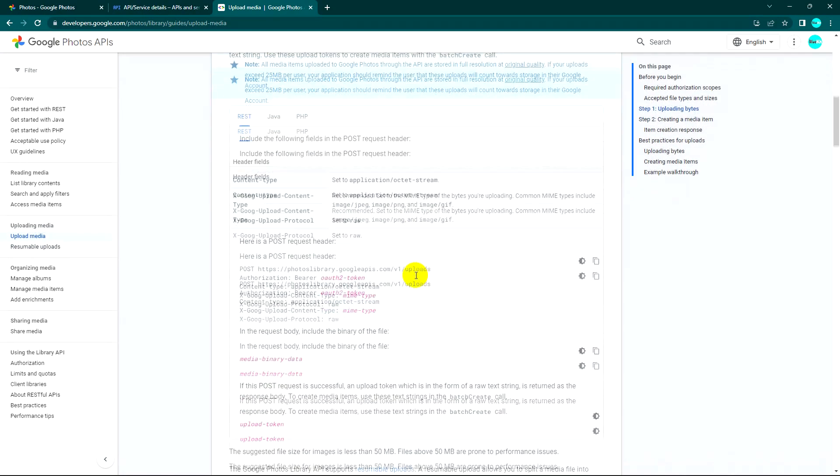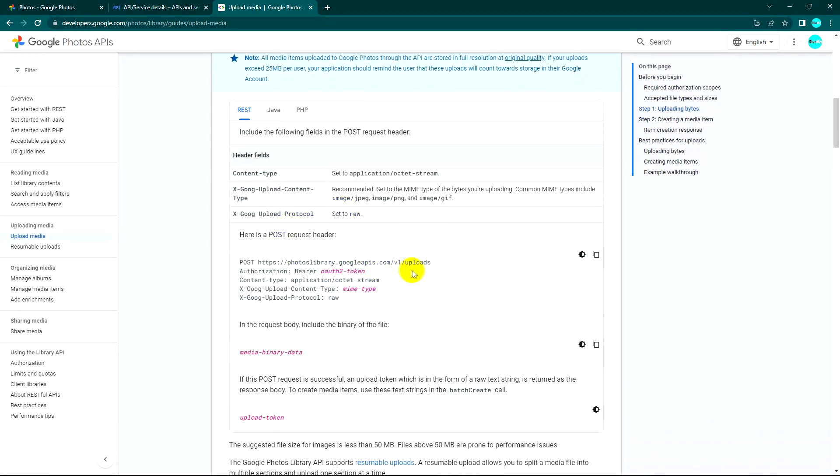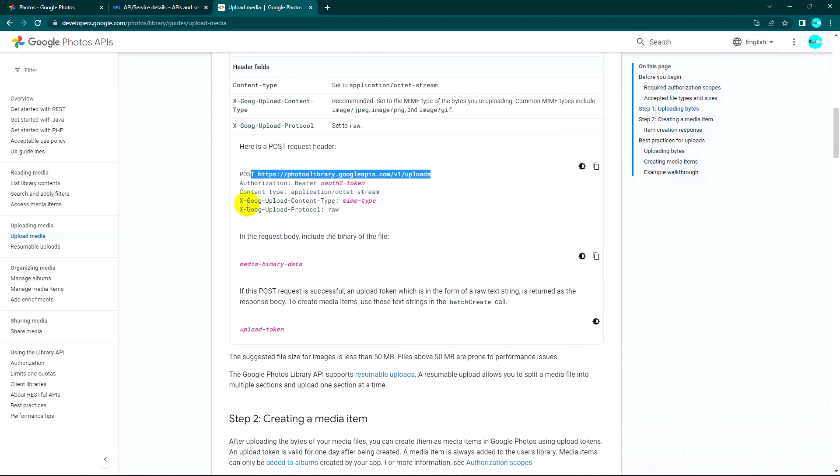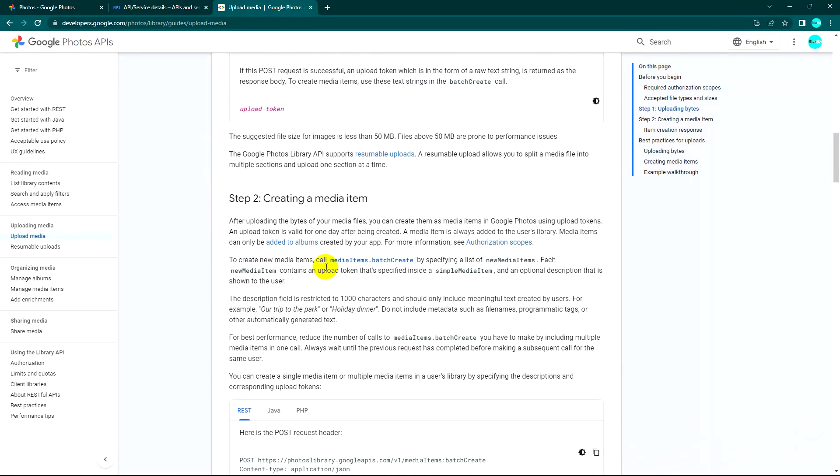So uploading bytes we use this API. As you see, mime type, media binary data. And then we move to step two, which is creating an item media. Yes, we can follow this.